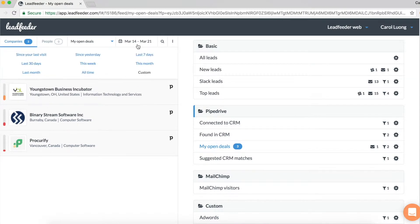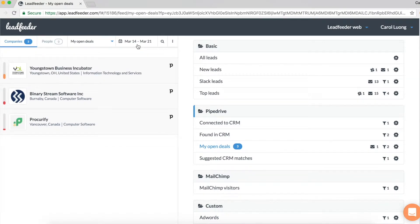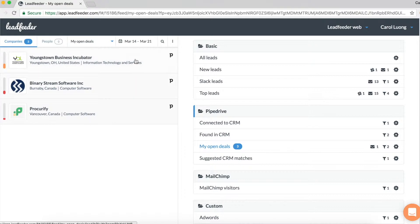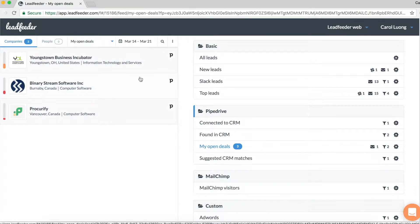And according to this, within the last seven days between March 14 to March 21, three of my existing deals have visited my website.